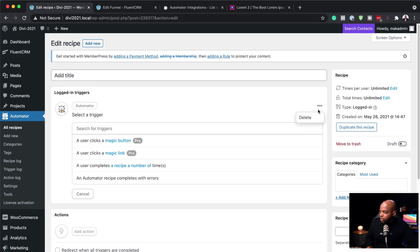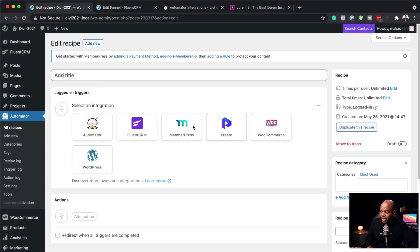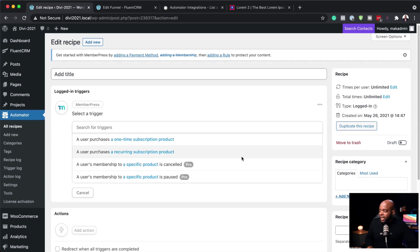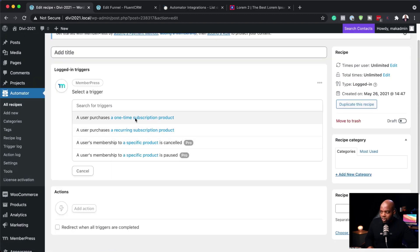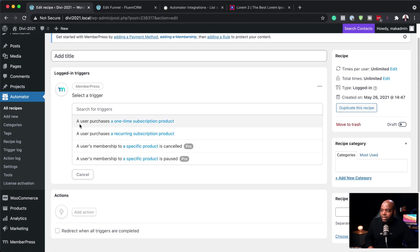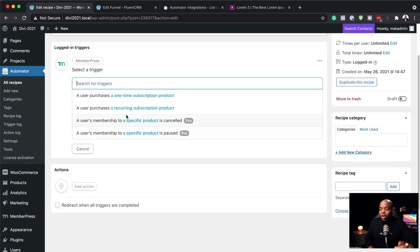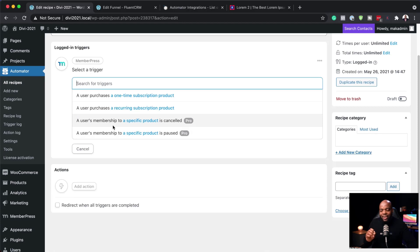If you want to delete it, you can come over here and delete it to start over. Over here for MemberPress, if I click on MemberPress, I can choose even more automations — such as when a user purchases a one-time subscription product. So I want to go with when someone cancels a specific product.